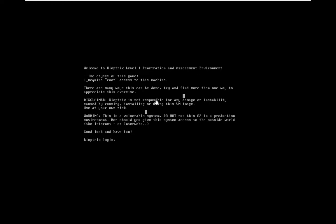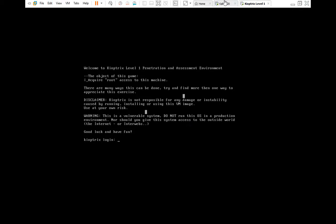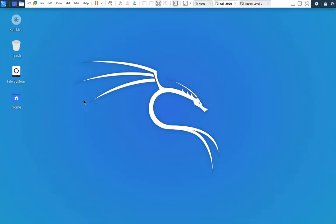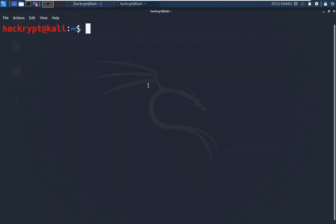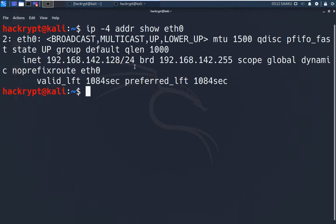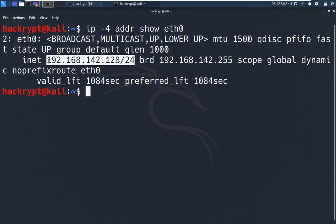We will get full access to this system by using a remote code execution exploit. So let us go back to the attacker machine. First let us get the IP address of this attacker machine by using the IP command. Now we are going to scan this whole subnet to find which IPs are live, so that we can find the IP address of our target. For this we will do a ping sweep.